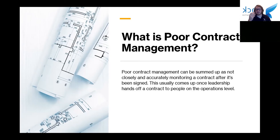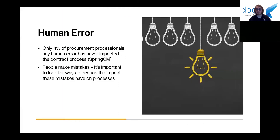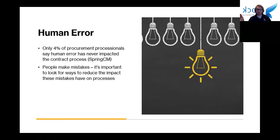All of these issues boil down to human error. Human error is the single biggest problem that comes up in the contract management process. A recent study from SpringCM found that only 4% of procurement professionals said that human error had never impacted the contract management process, and 22% said it had impacted the process negatively a large amount of the time.